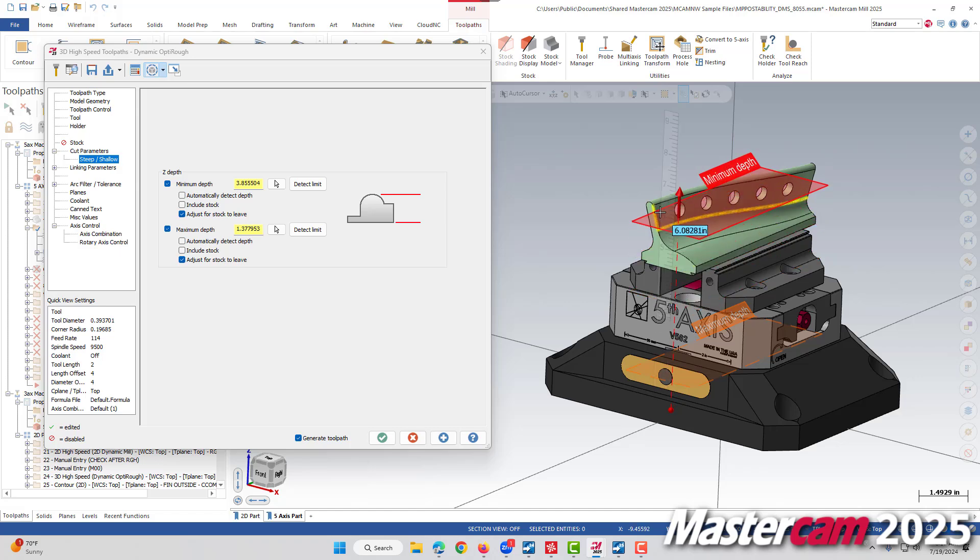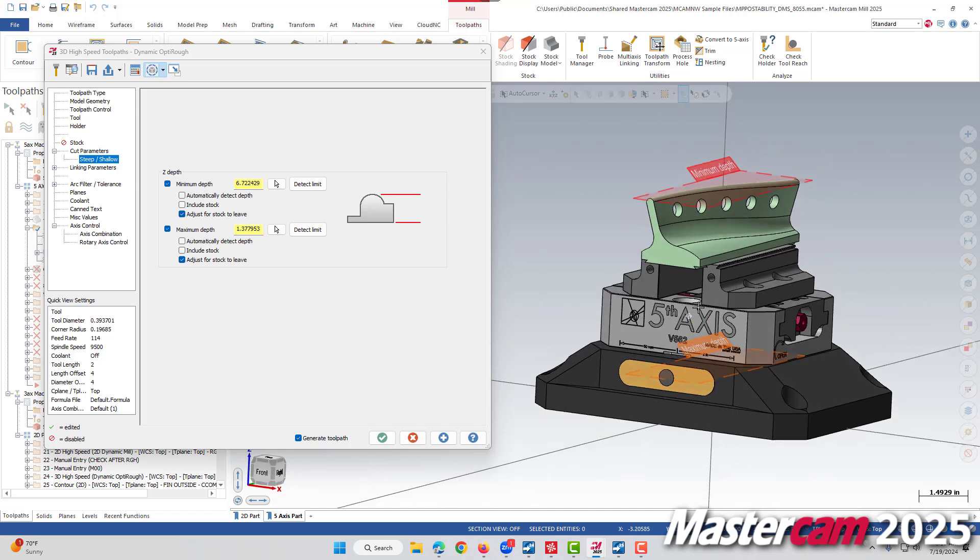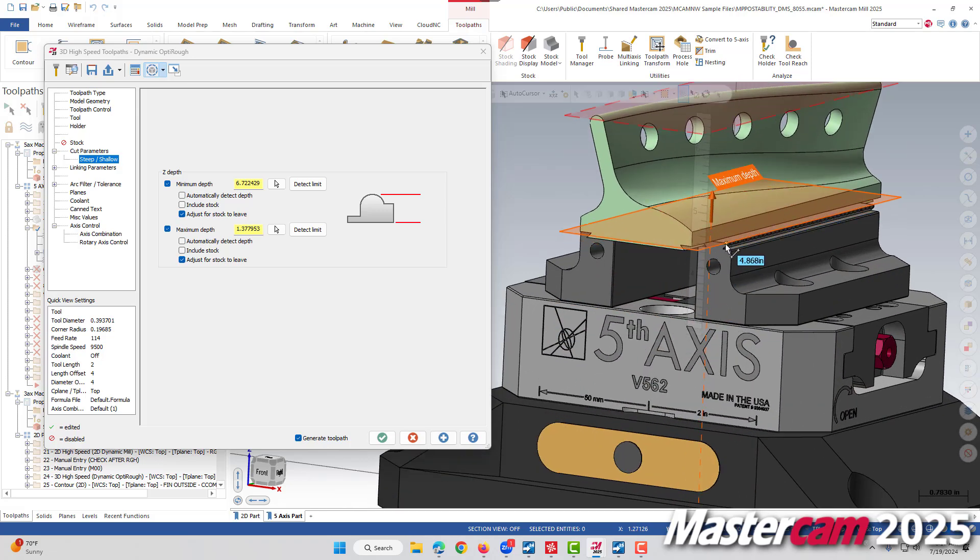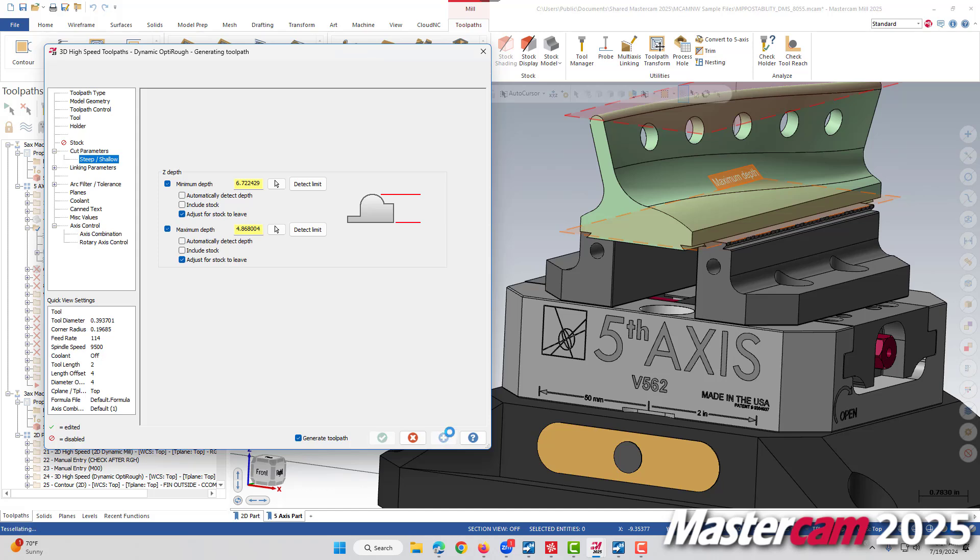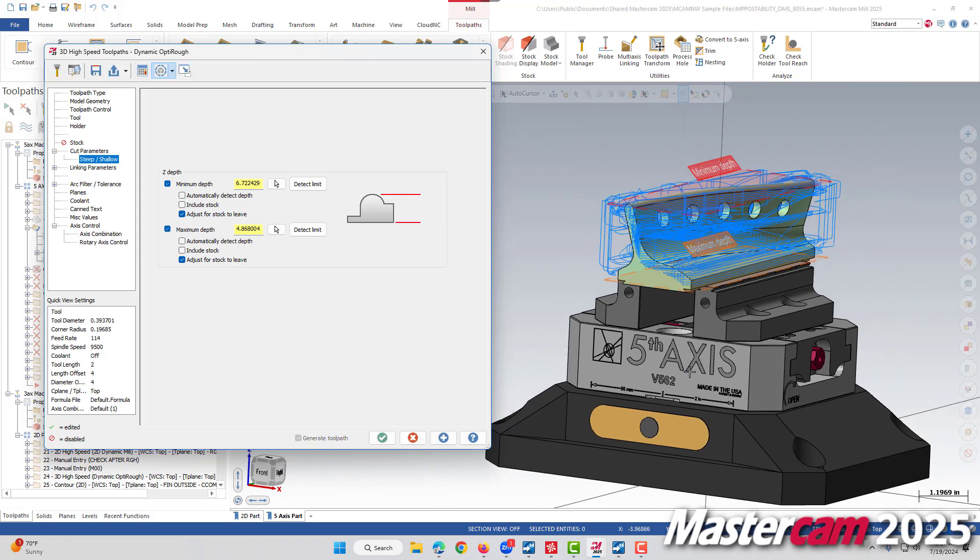If we go ahead and move our steep-shallows to have our minimum depth above our part, at our maximum depth, down at the top of our fixture, we can regenerate the toolpath and see that the toolpath is now generated on our part.